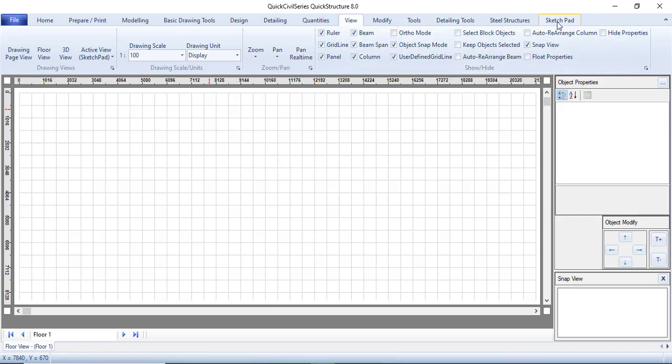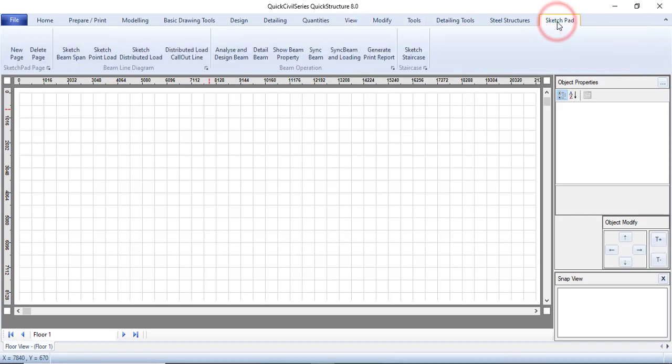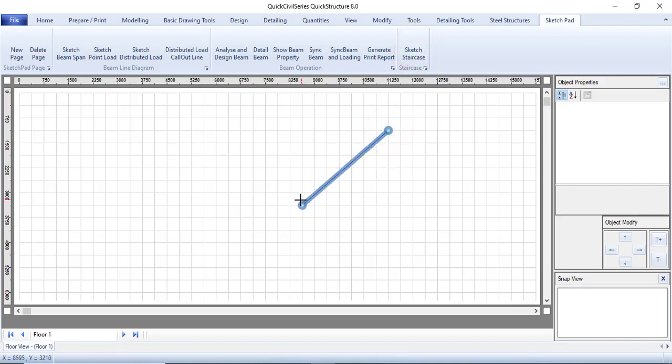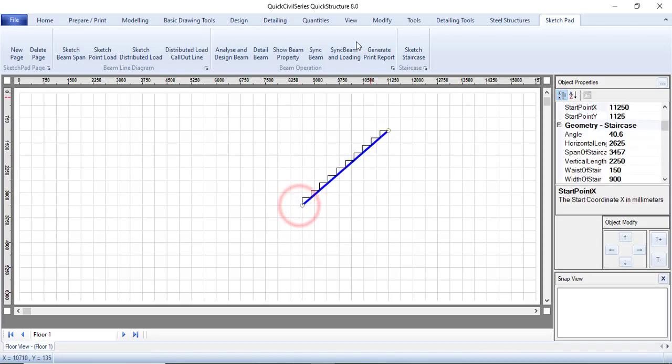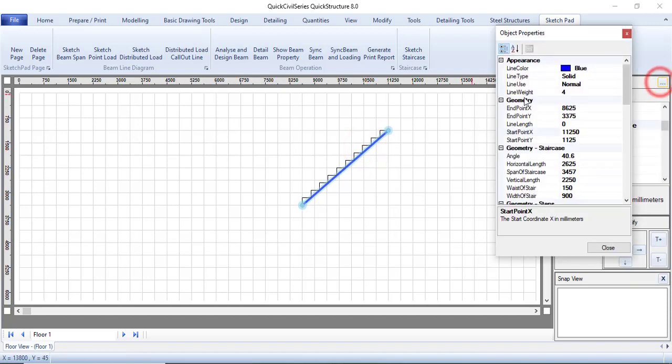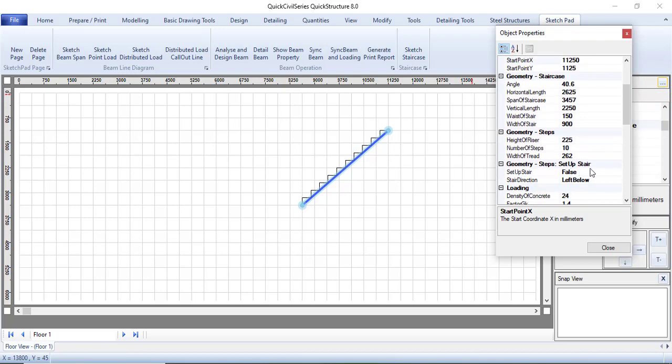Then you can come to your sketchpad. In your sketchpad, you see sketch staircase. Just click on sketch staircase. Let me sketch it up to this position. You can see my sketches coming from, and then when you click on it, you can try to edit some parts.